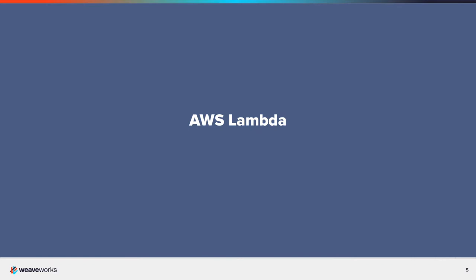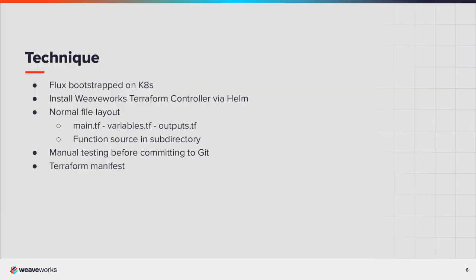The Weaveworks Terraform controller is an add-on to Flux. I've already bootstrapped Flux onto my Kubernetes cluster. There are other resources available to take you through how to do this. The Terraform controller is installed via Helm, with GitOps, of course.